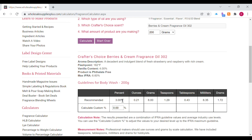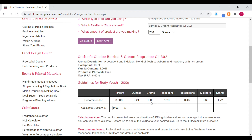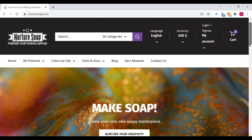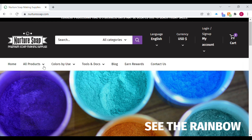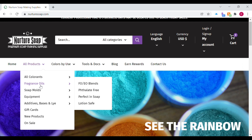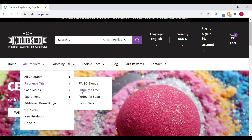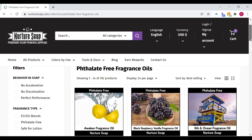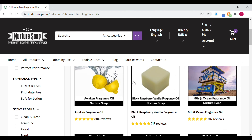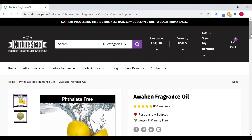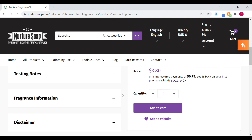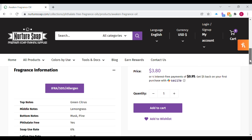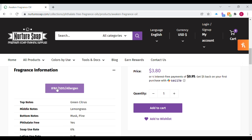I'm going to give you another example using Nurture Soap — they are a great supplier website. I'm going to choose a fragrance oil from their list; the information on their website is very detailed. I'm going to select the Awaken fragrance oil, go to the middle of the page, select the fragrance information, and then click on the IFRA link.